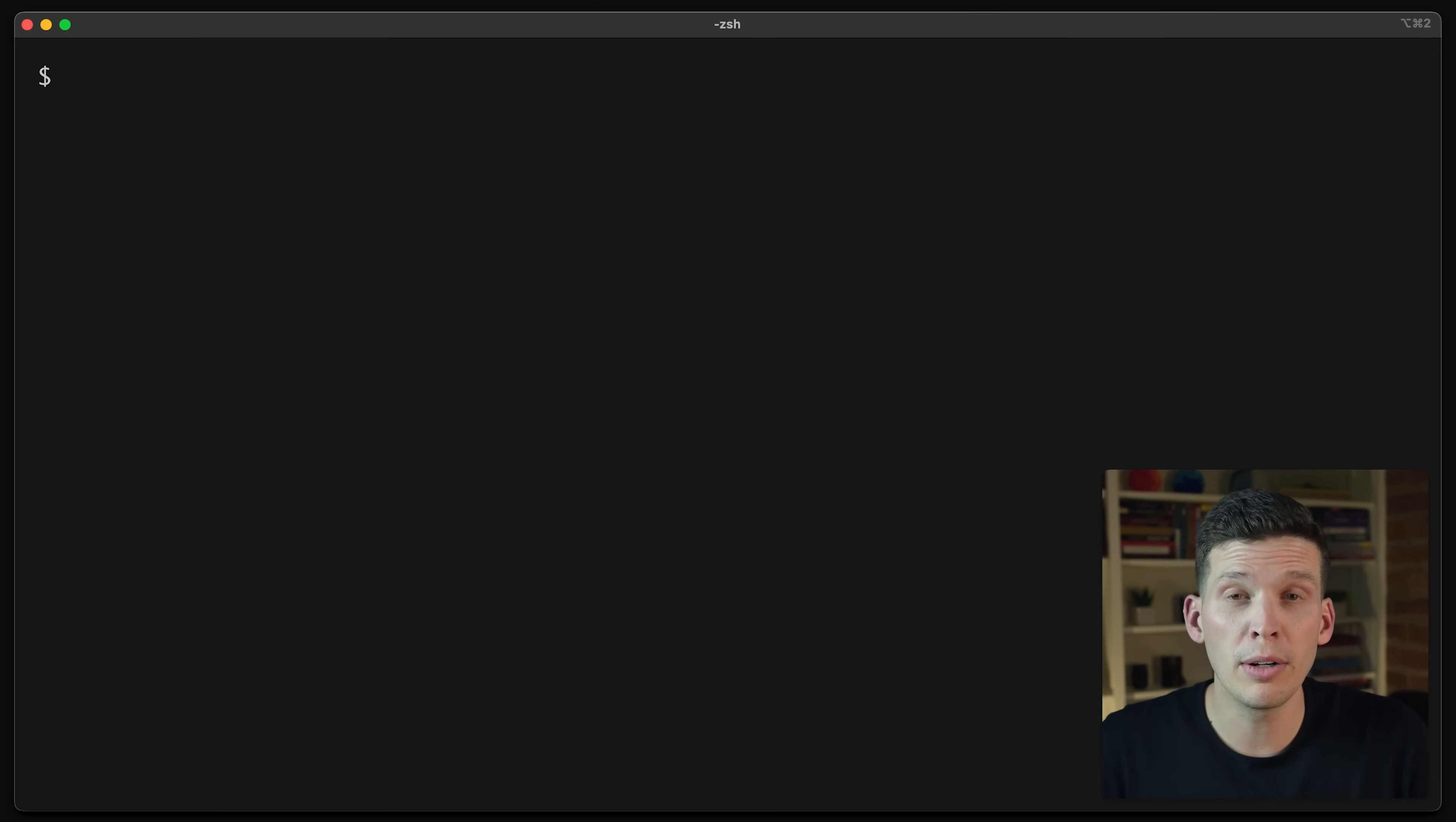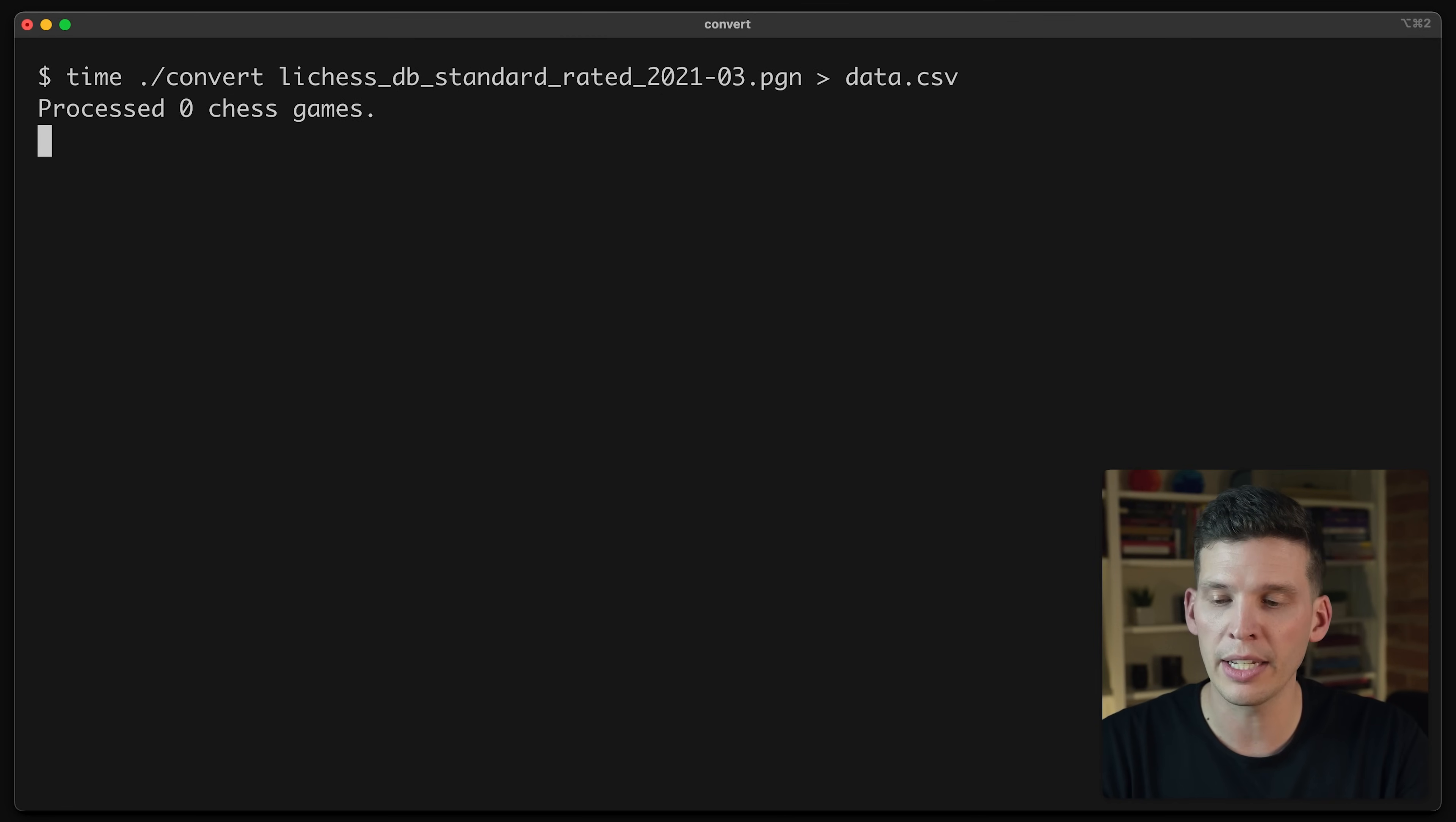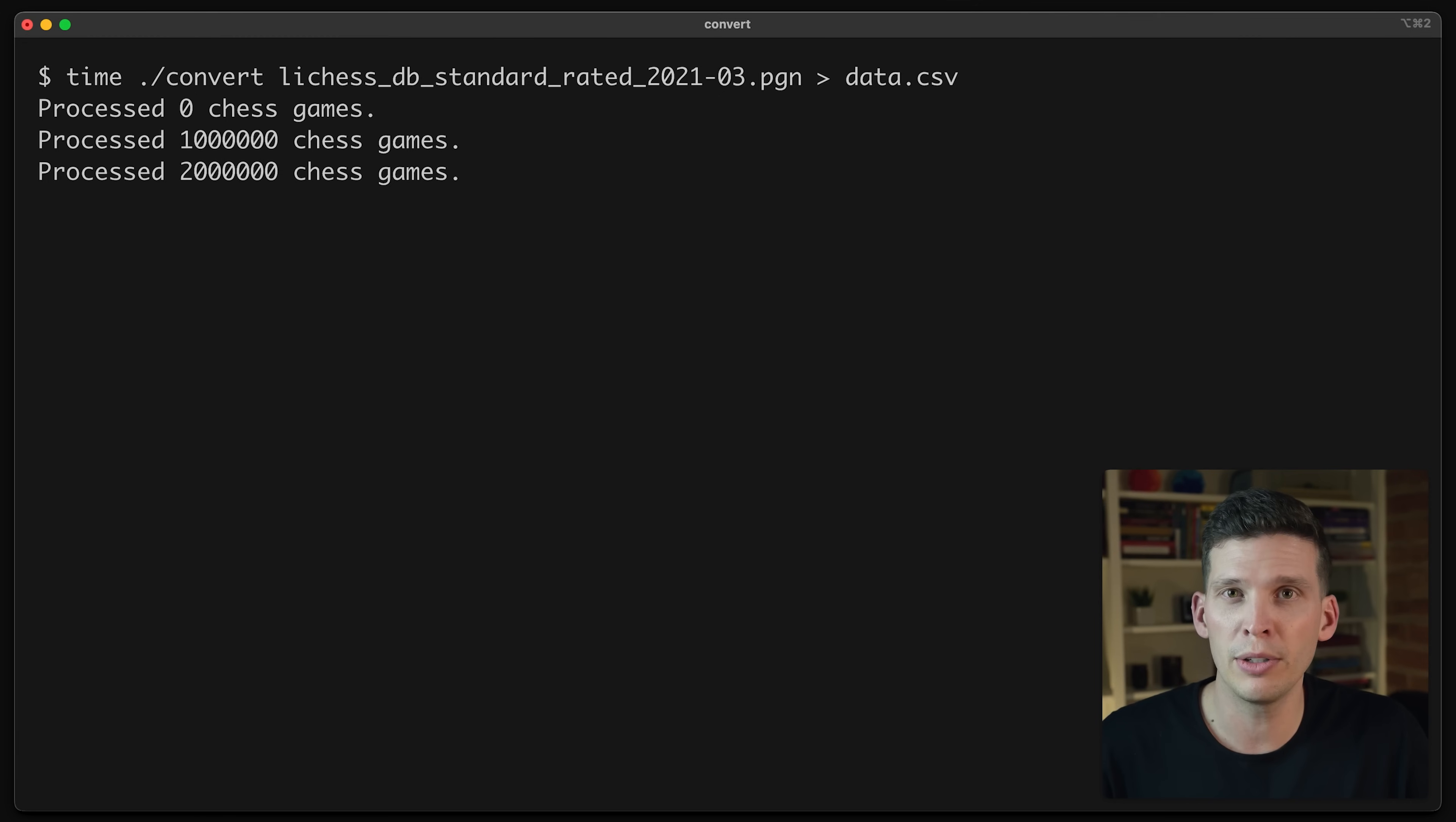So even though that took a little bit more work, it is worth it because this is going to process 100 million games very quickly. So now I'm going to try running this on the full data set and hopefully it works in a pretty time efficient manner. So I'm going to say time and I'm going to give it the convert binary. And then I'm going to give it the data set and I'm going to send it out to data.csv. Now I execute that. And after I wait here for a couple of seconds, it should give me my first million chess games processed. So that was just a handful of seconds to process a million chess games. This should be much more efficient and should work well.